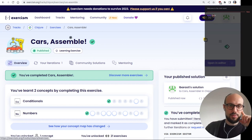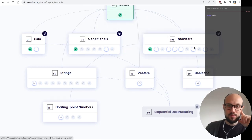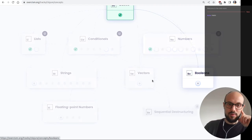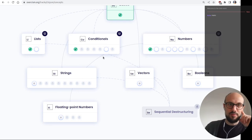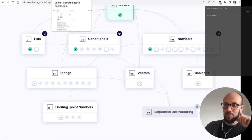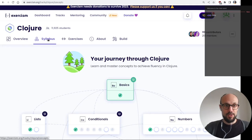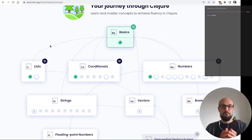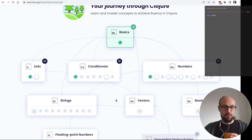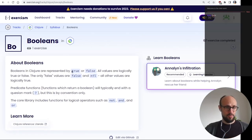We've completed three exercises. Let's look into booleans and then strings. Booleans are represented as true or false. All values are logically either true or false — the only false values are `false` and `nil`. All other values are logically true. Predicate functions that return a boolean will typically end with a question mark, a convention we've also seen in Ruby and Crystal.